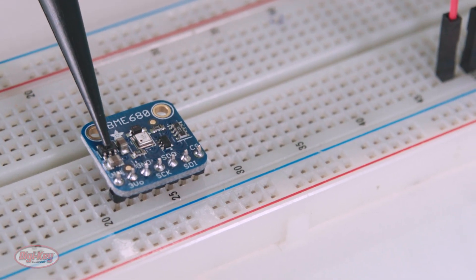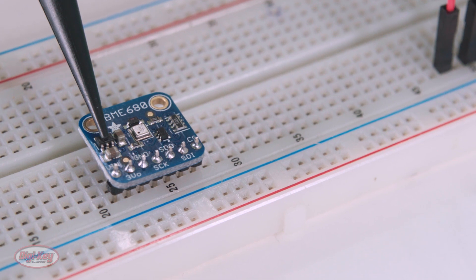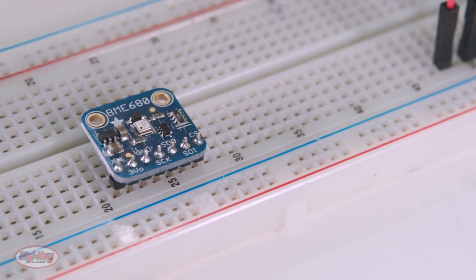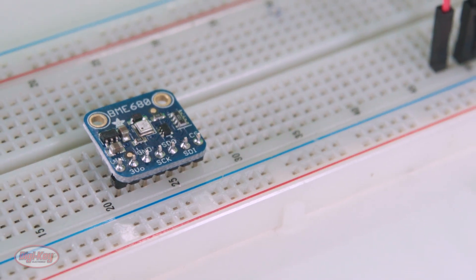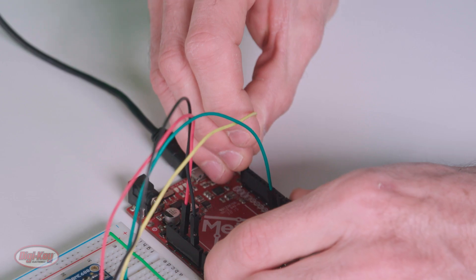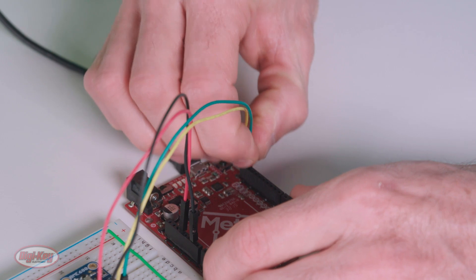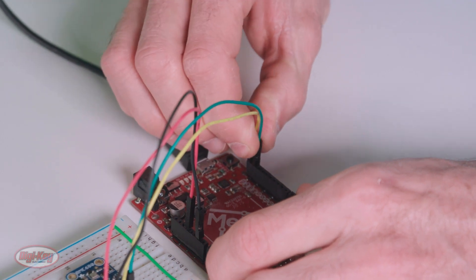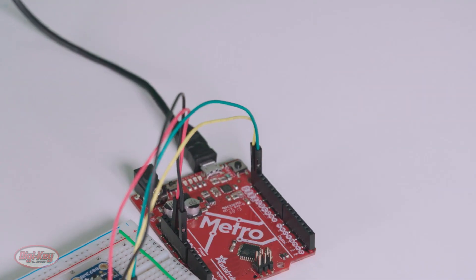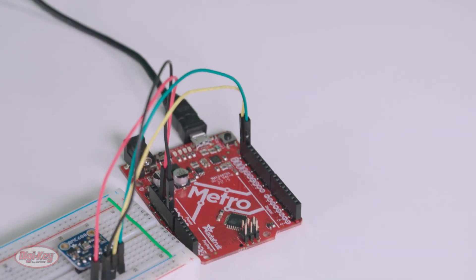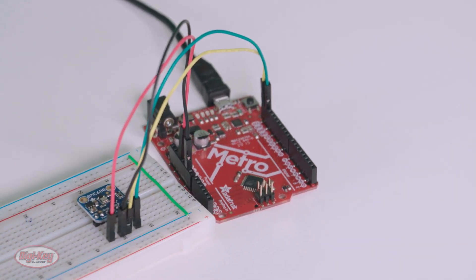This evaluation board also has an on-board voltage regulator for generating 3.3 volts, and all the measured data from the BME 680 can be acquired using either SPI or I2C.